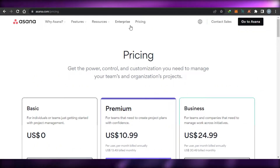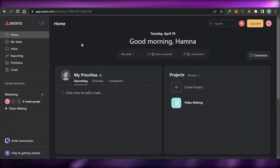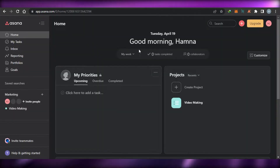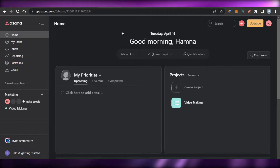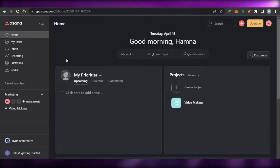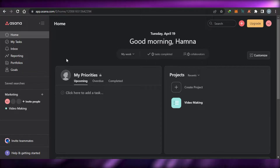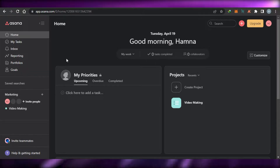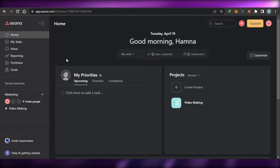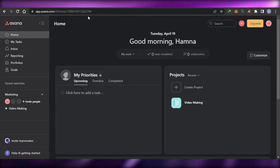Once you select your plan and sign up, this is the dashboard that you get. This is my dashboard on Asana. Let me show you how to create a task and how you can manage your team with Asana.